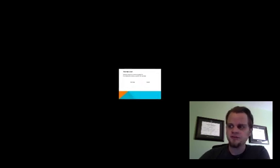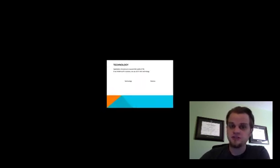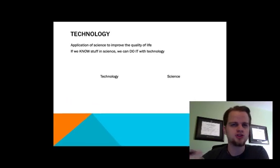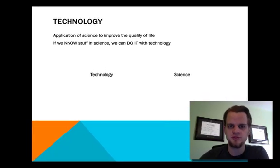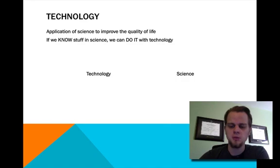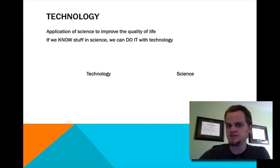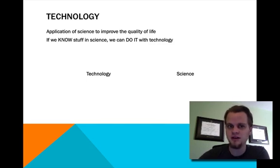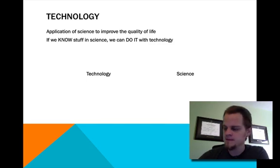Hey everybody, this is another section on the nature of science. This is a little more general, but with some specific definitions. First we're going to talk about technology, and then we're going to talk about some of the words in science that the public at large generally misunderstands, because there are some more nuanced things to learn.